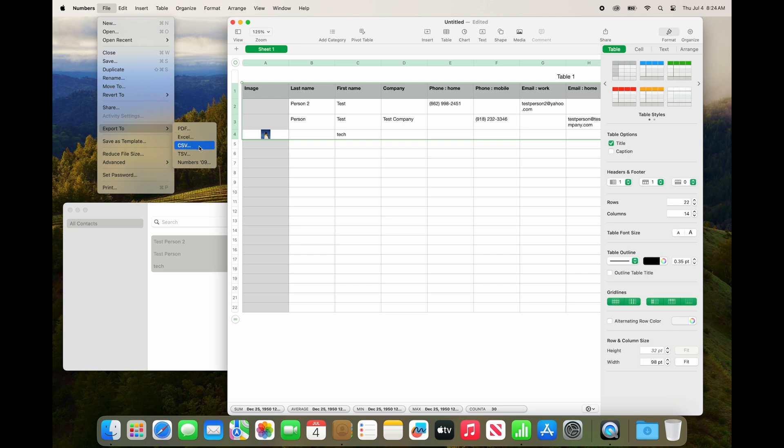Both will open in Excel, and then you can send them on to somebody or save them for later.